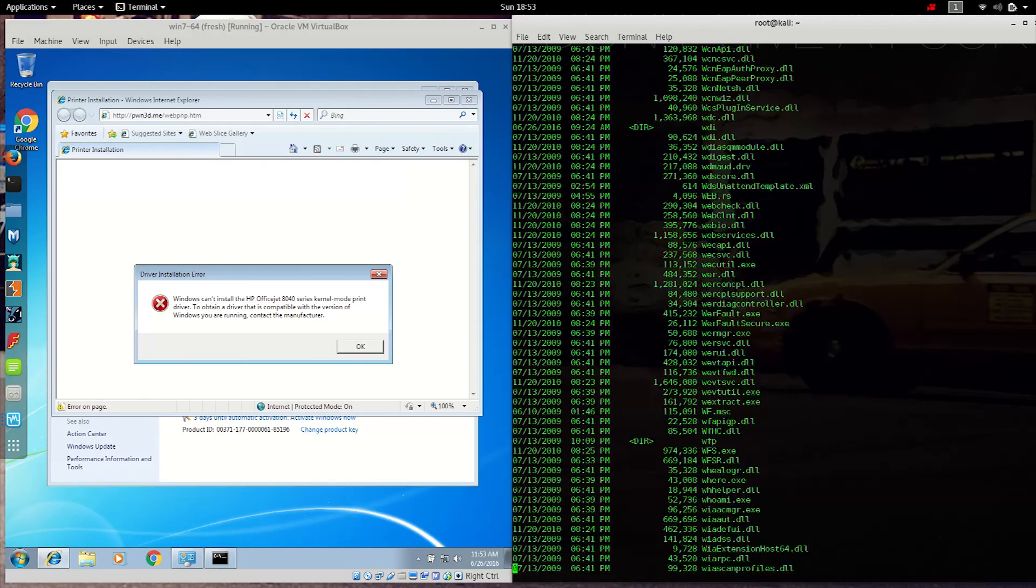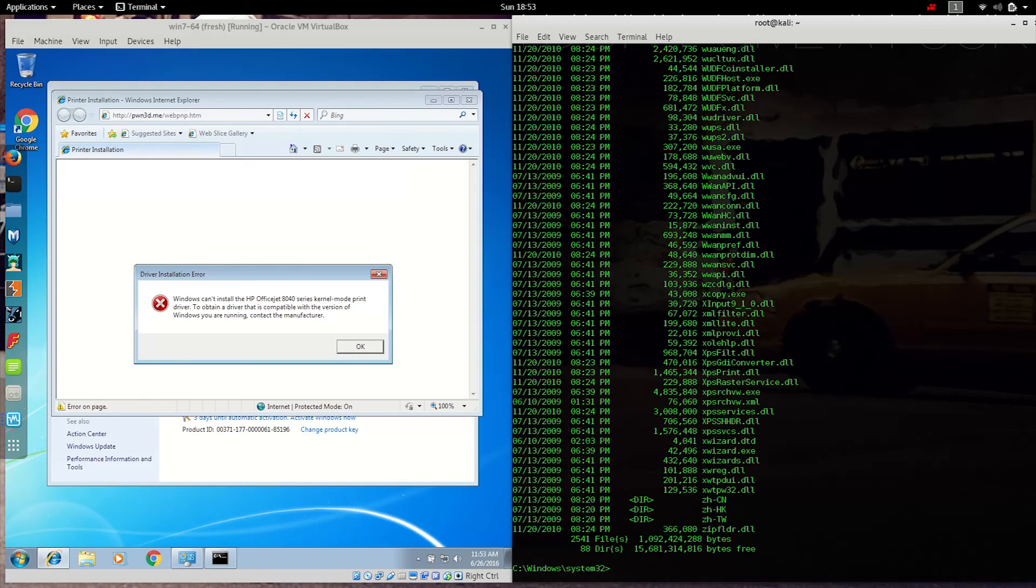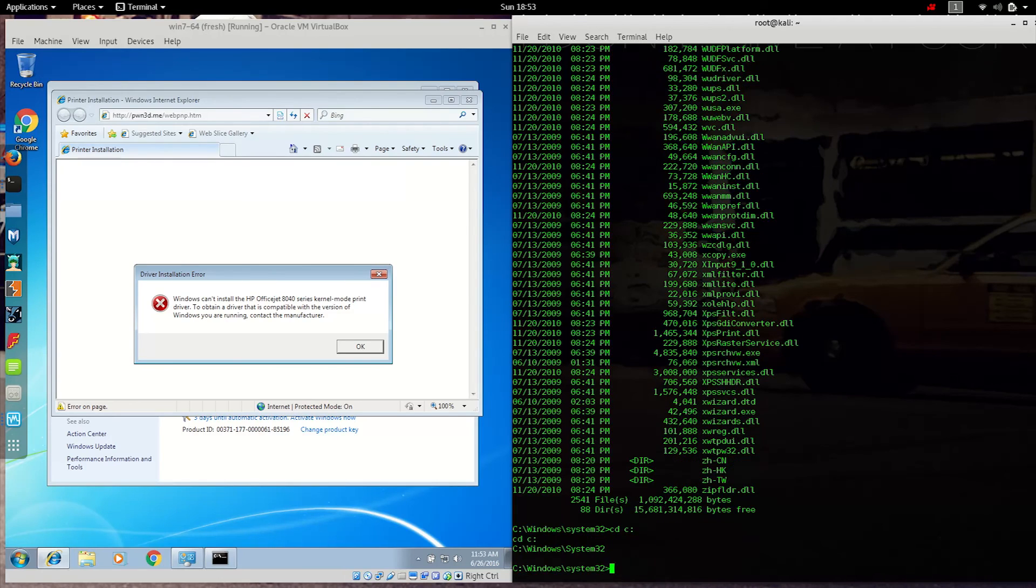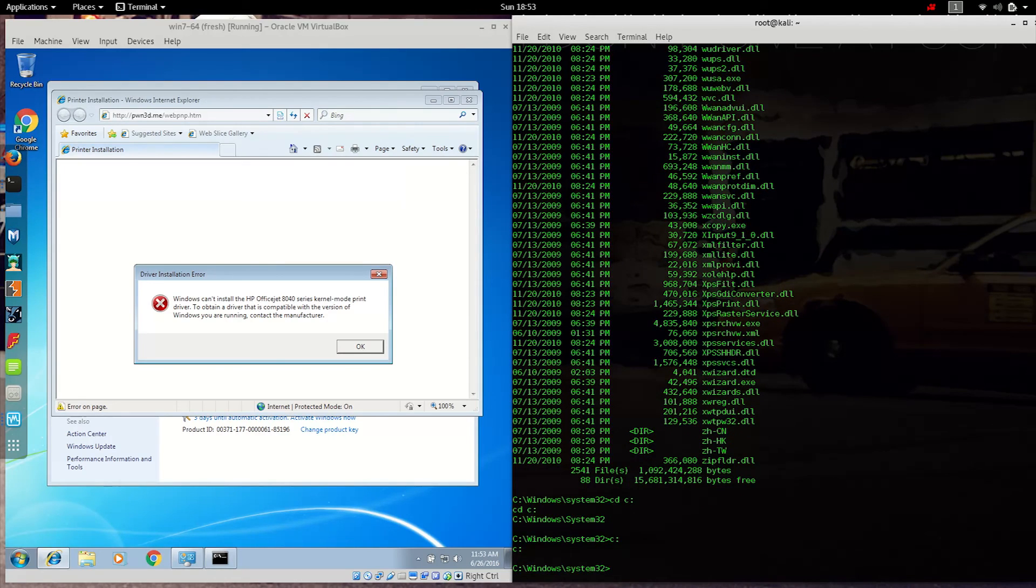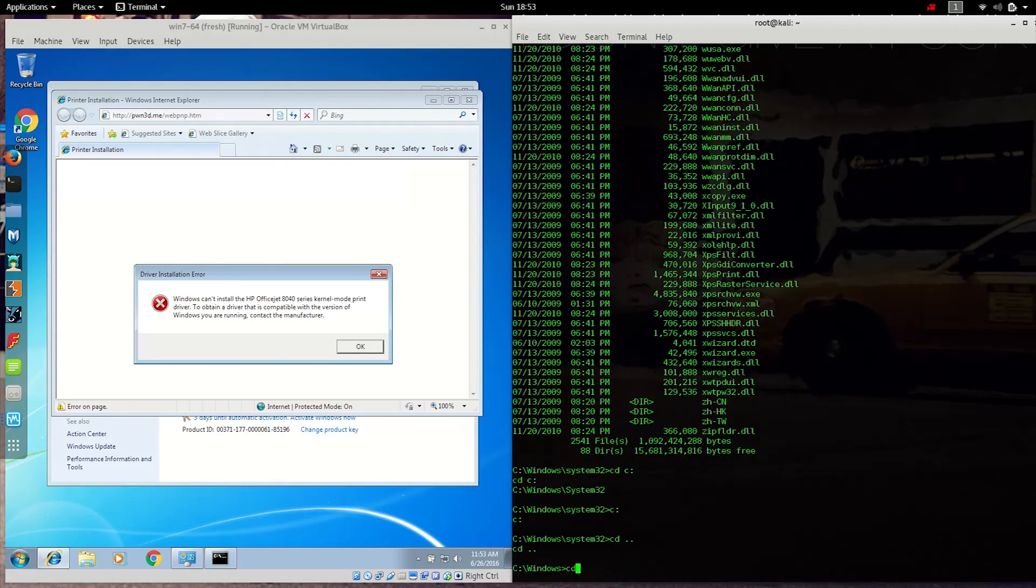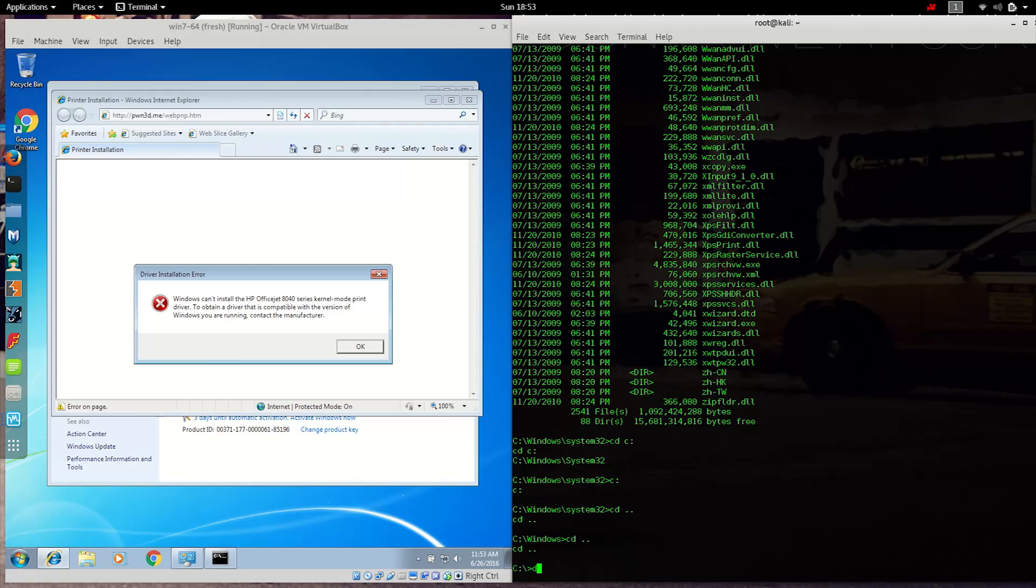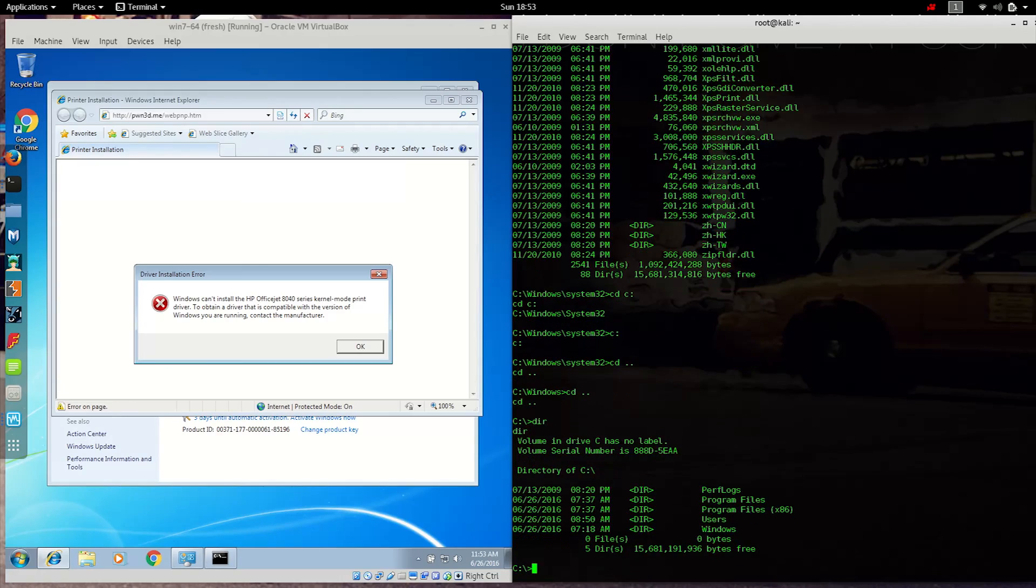So this is a pretty interesting way to deliver malicious code to a host and infect that user over the Internet. And of course, then we could do all kinds of things as an attacker once we're on the inside of the network.